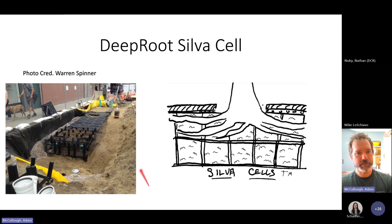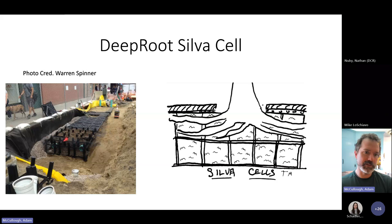In Silva Cell installations, there's also consideration given to moving water and air laterally through the system, so root access is not restricted just to the planting hole.